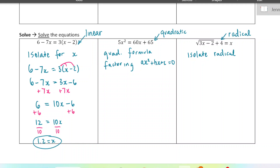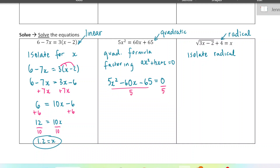Next we have our quadratic equation. First we want to get everything on one side and set it to zero — I'm going to subtract the 60x and move it to the left-hand side. Then I notice everything can be divided by 5, so I'll divide by 5 to make my life easier. I've noticed that this is easily factorable, but you could use the quadratic formula to solve it too.